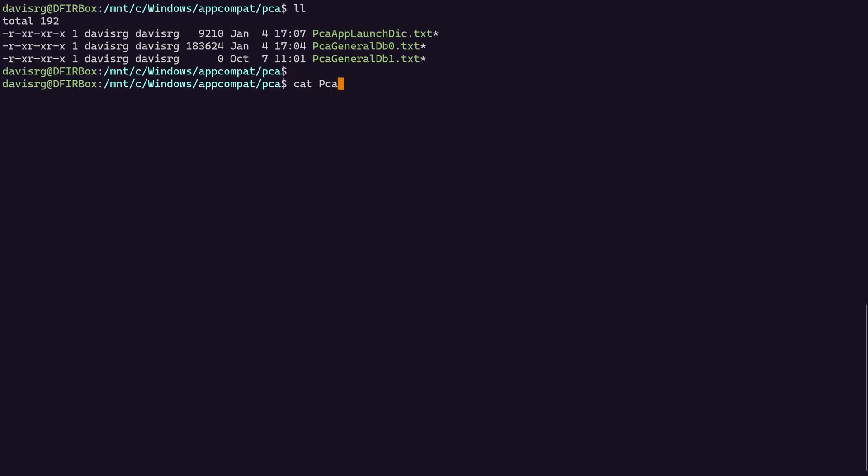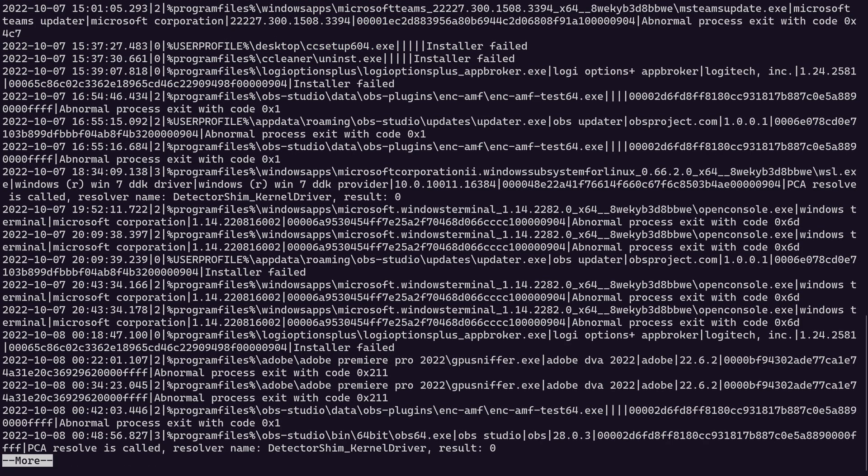All right, next up, let's go ahead and cat out PCAGeneralDB0.txt. And here there are a lot more fields that could be populated. Notice in some of these, you just have pipes with nothing in between, which means the fields are not populated. But let's pick on one that is.